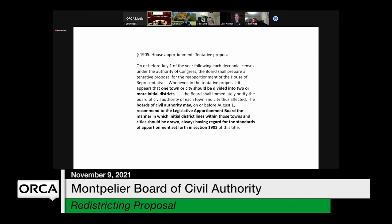This provision requires that the apportionment board issue a tentative proposal that goes before the boards of civil authority. We can take a position as to whether we approve it or do not approve it.